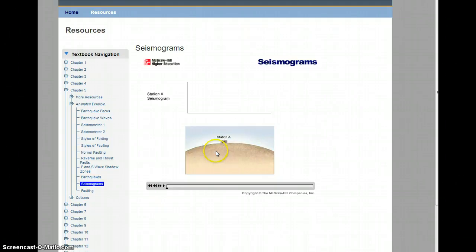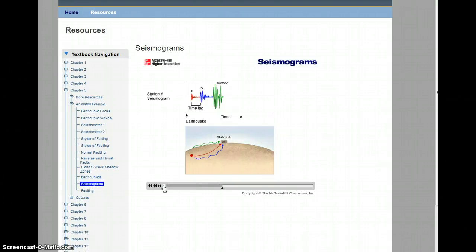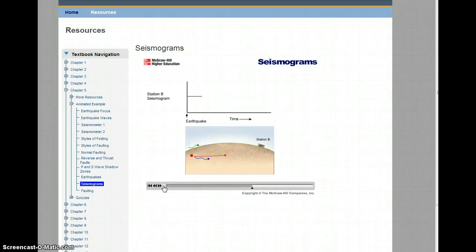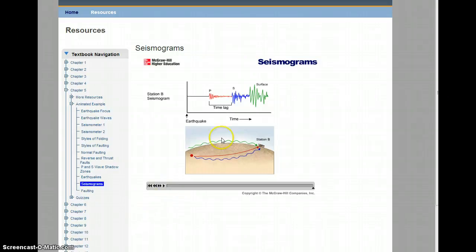You'll notice over here we have Station A — that is a seismograph somewhere on the Earth. When the earthquake happens, you'll notice three different color arrows representing three kinds of seismic waves. The red and the blue arrows are called body waves because they travel within the Earth's body. The green arrow represents surface waves, which travel on the Earth's surface. Today we're going to focus mainly on those body waves — the blue and the red waves.